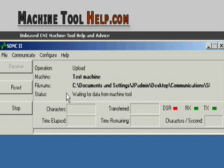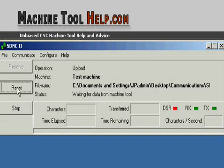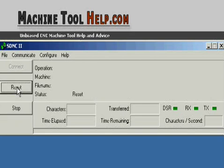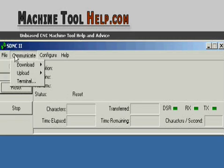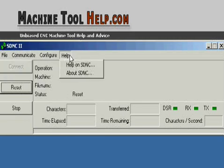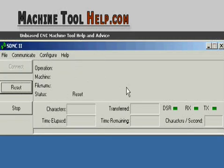And after you're done uploading and downloading the program, you always want to go in and find your file and open it up. Take a look at the program. Make sure all the characters are readable and there's not a bunch of